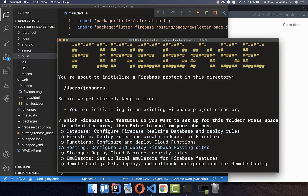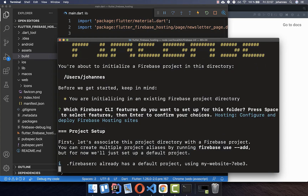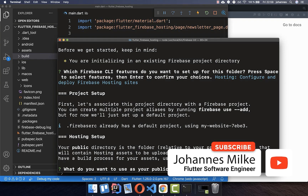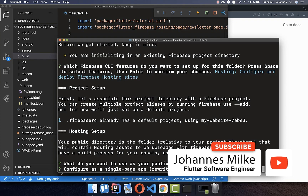Use the arrow keys to go down to Hosting, select it with Space, then press Enter. For the public directory, set it to "build/web". This defines the build folder for your web application that gets deployed to Firebase — one of the most important steps.